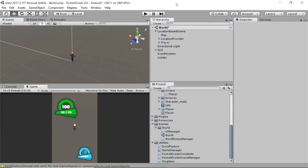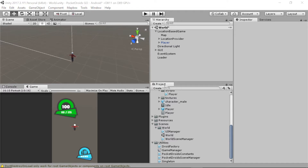Hey everybody, this is Ben with devslopes.com. And in this video, we are going to do something super cool with Mapbox's built-in functionalities for the vector layer visualizers. It's Mapbox magic.